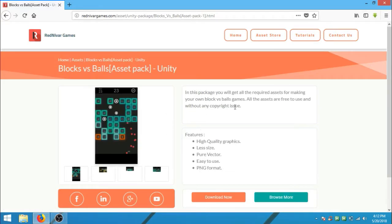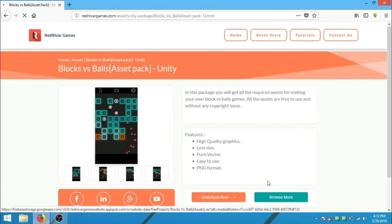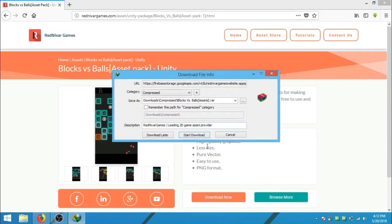You can see the specification of this asset. But for now we have to download this, so click on download now button and then download this asset.